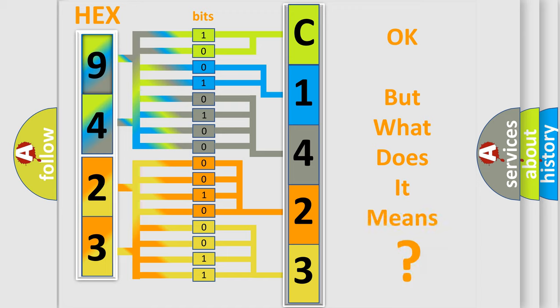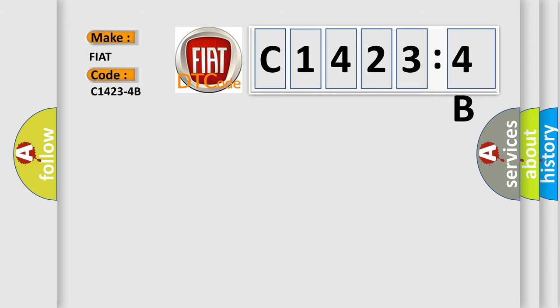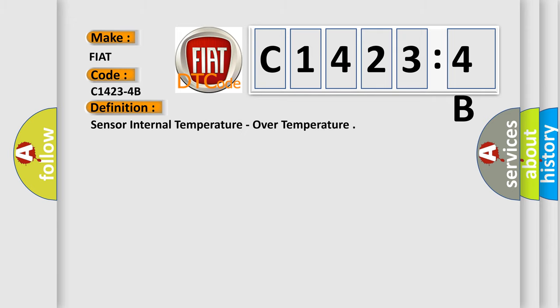The number itself does not make sense to us if we cannot assign information about what it actually expresses. So, what does the diagnostic trouble code C1423-4B interpret specifically for Fiat car manufacturers?